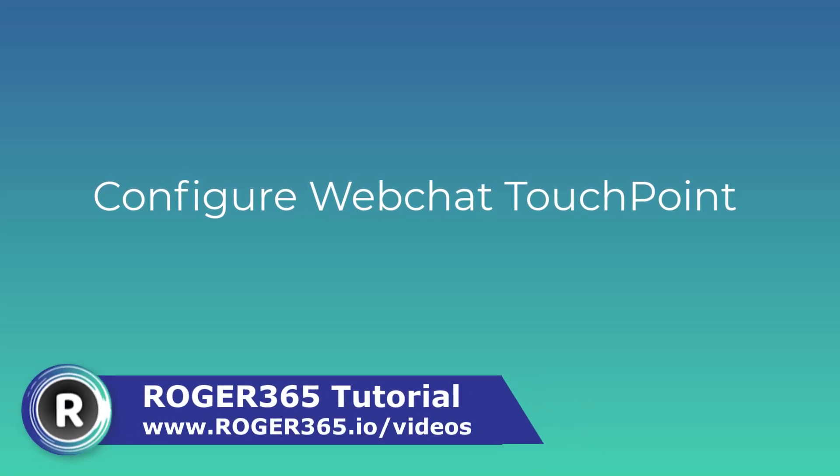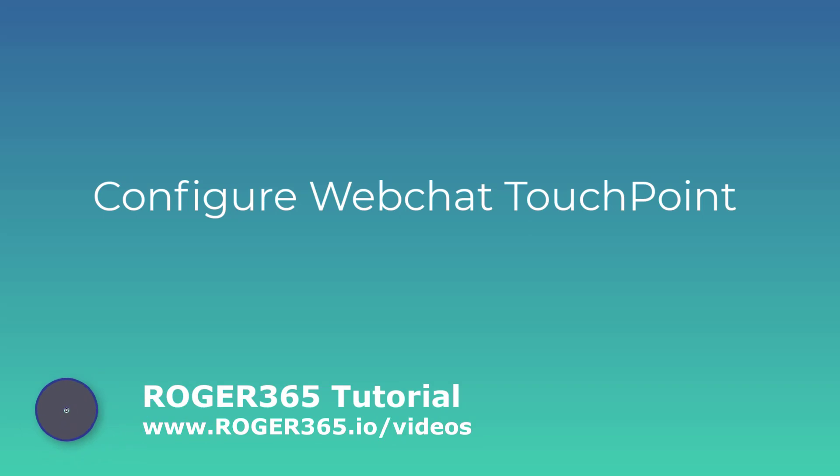Hello and welcome to another Roger 365 tutorial. In this video I will show you how to configure a web chat touchpoint and connect it to a Microsoft Teams channel.